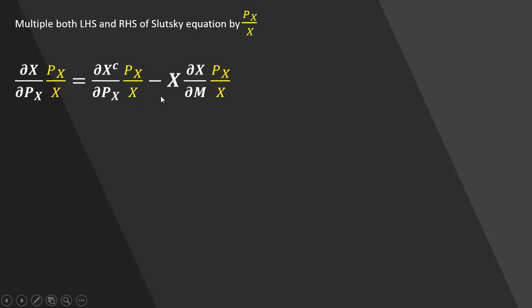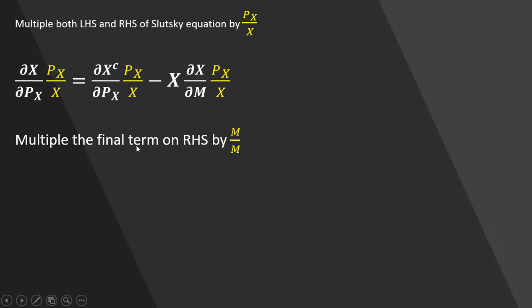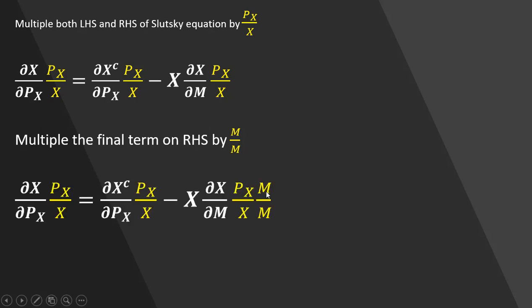So doing that, we get this result. And then we're going to multiply the final term on the right-hand side by m divided by m, which is just 1, so we can do that. And you see the m divided by m now showing up here.